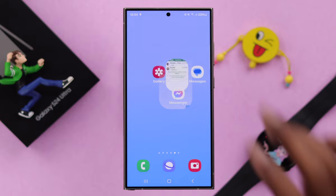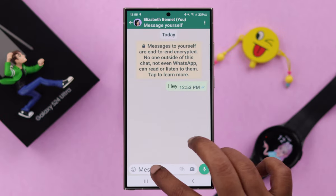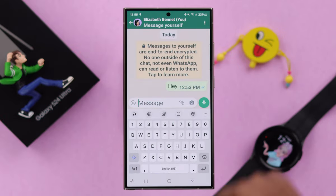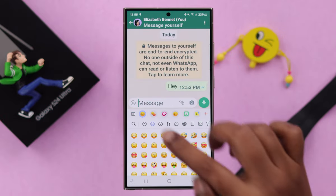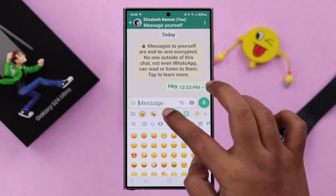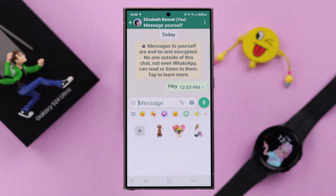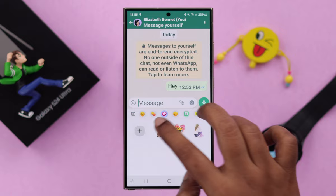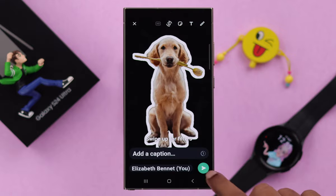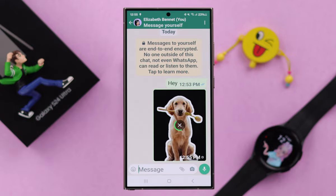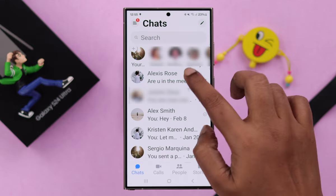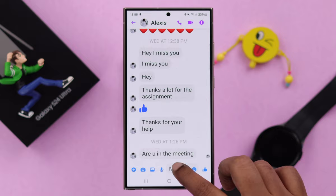If you want to use it on WhatsApp, open the chat, tap on the message bar, tap on the smiley, and from here select gallery. You will find all your created and saved stickers right there. To send it, just tap on it and tap send.